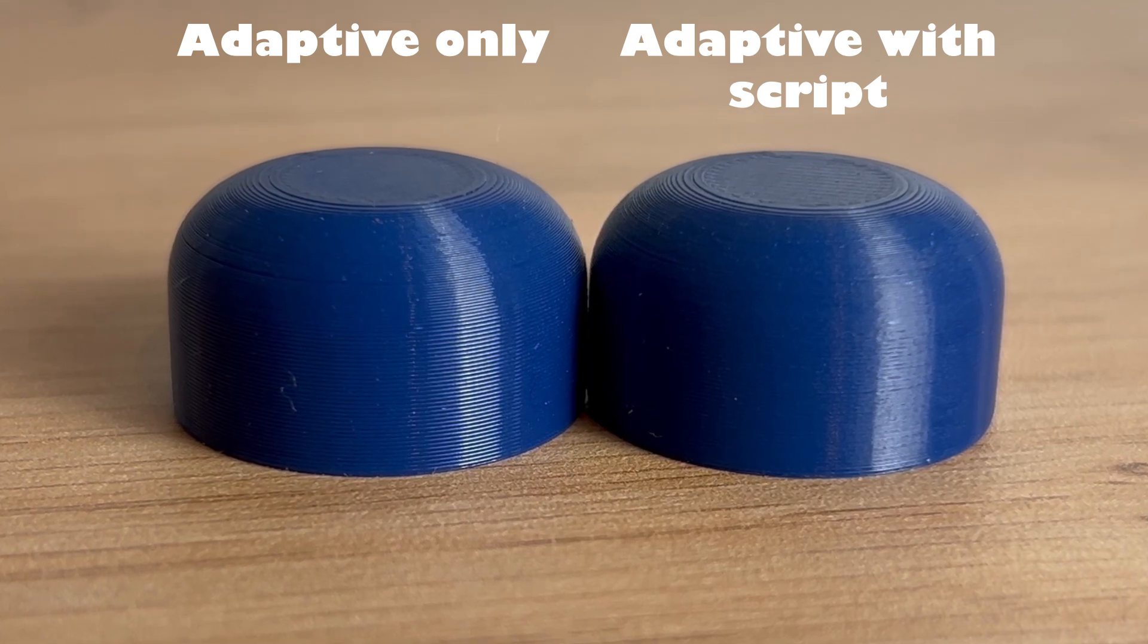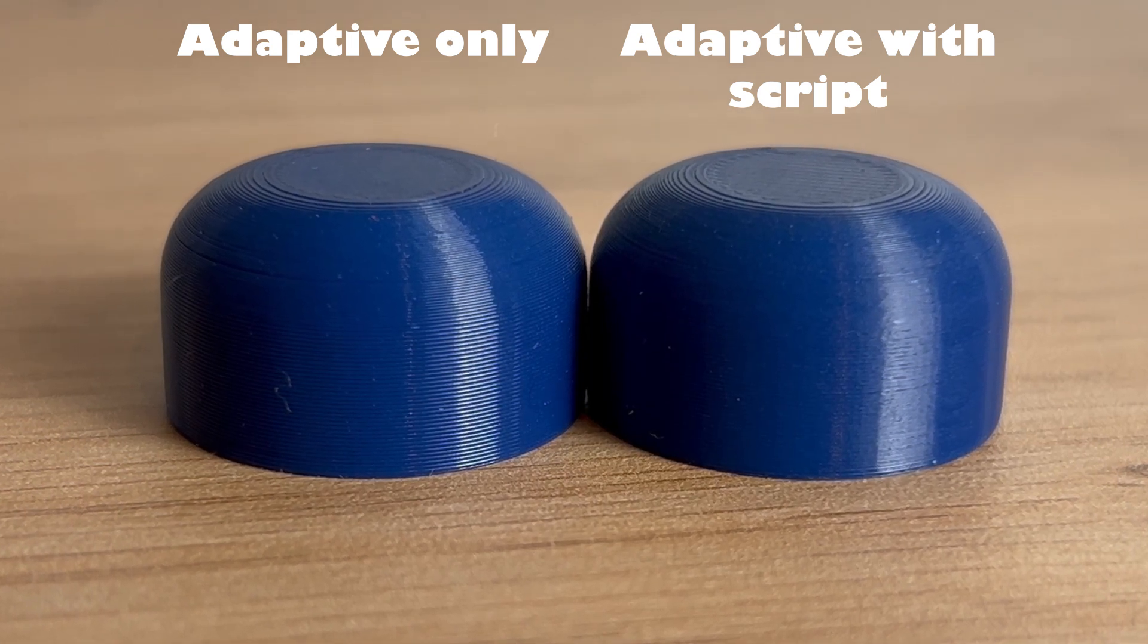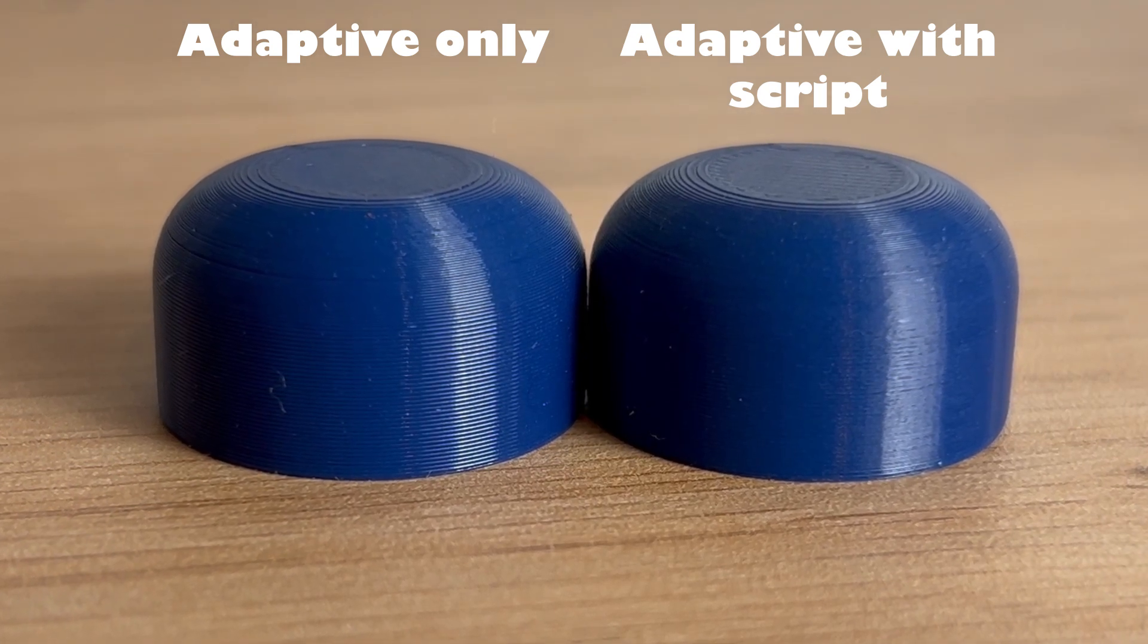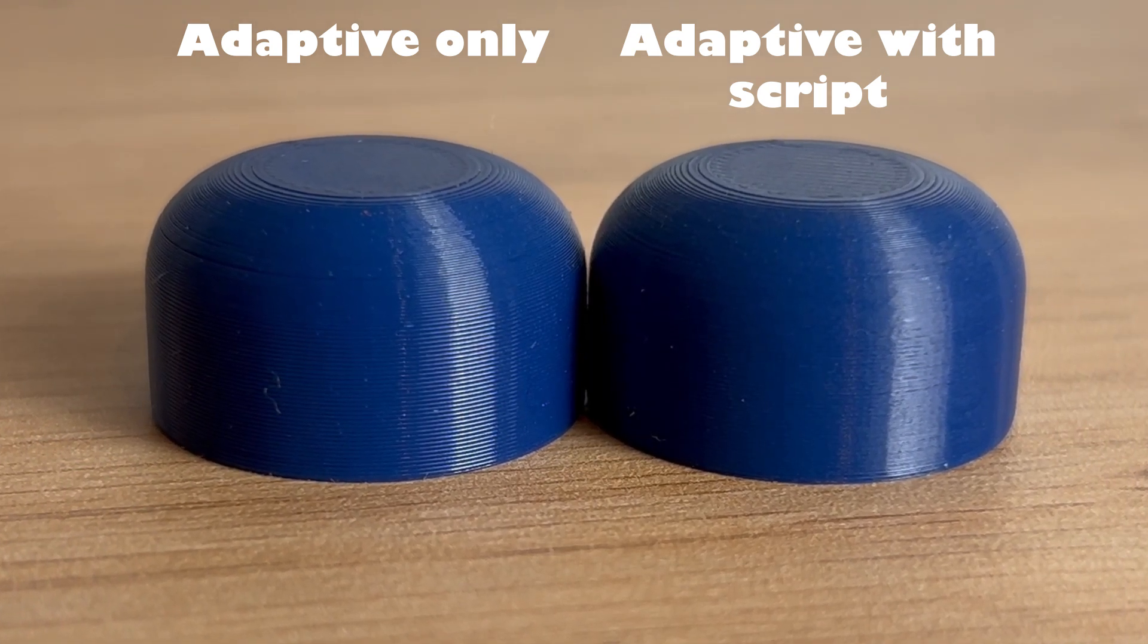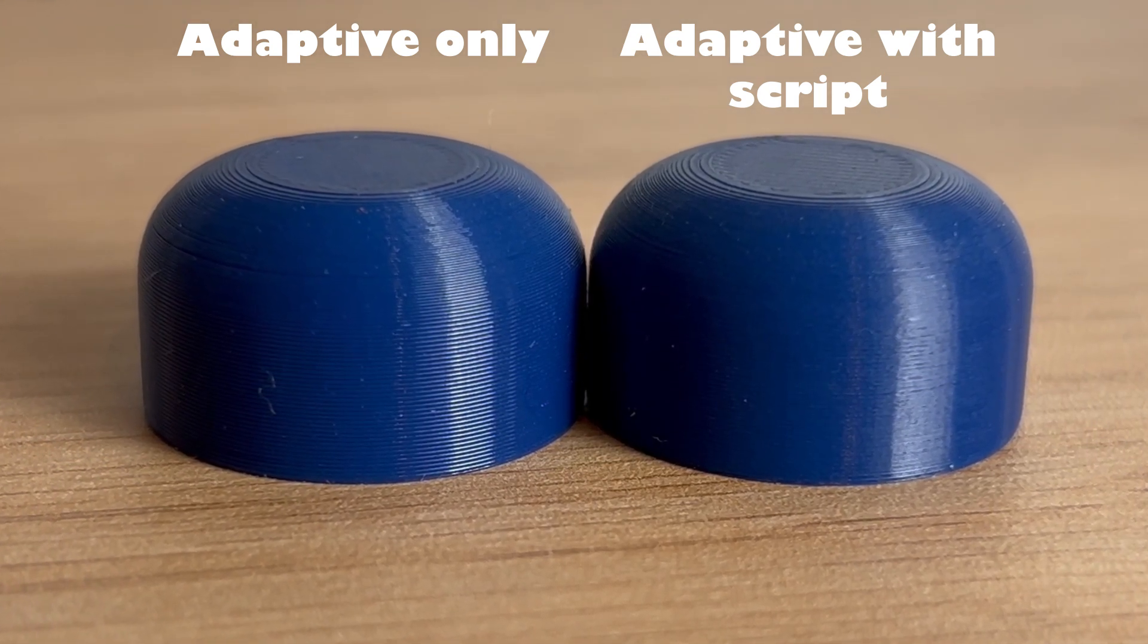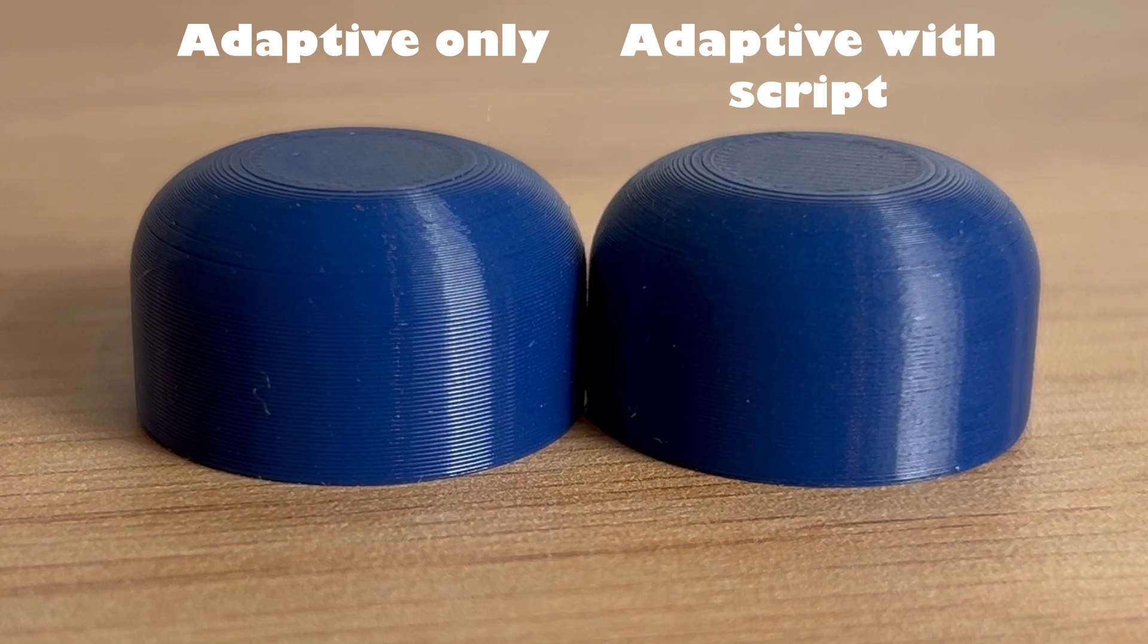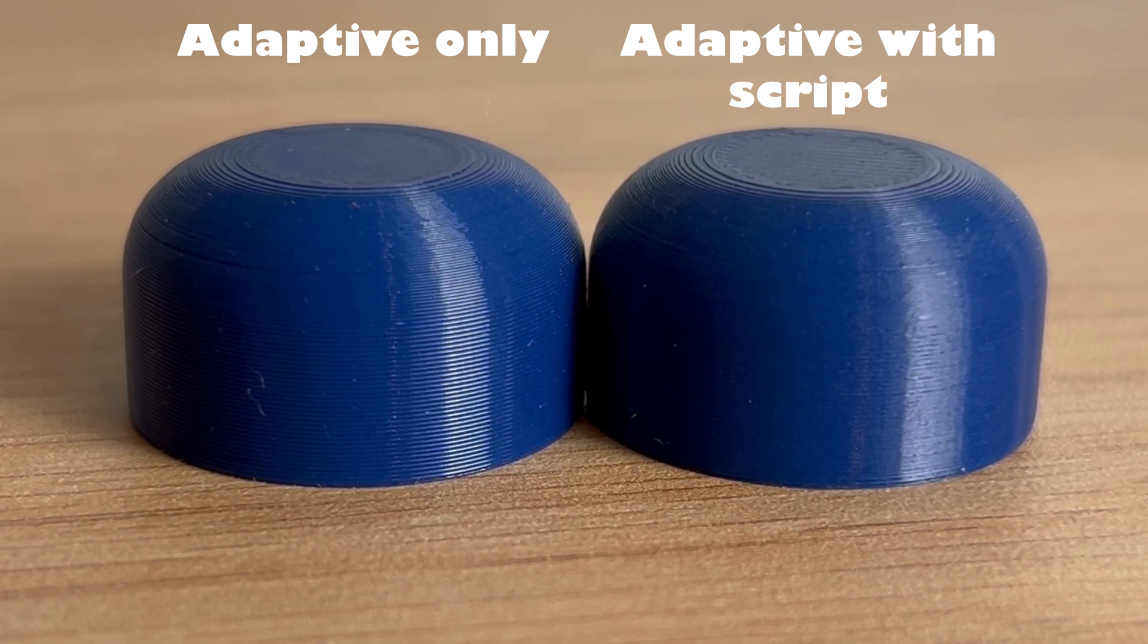It is not perfectly constant but it only varies such a small amount that it is not really visible in the final print. At least in my test prints.